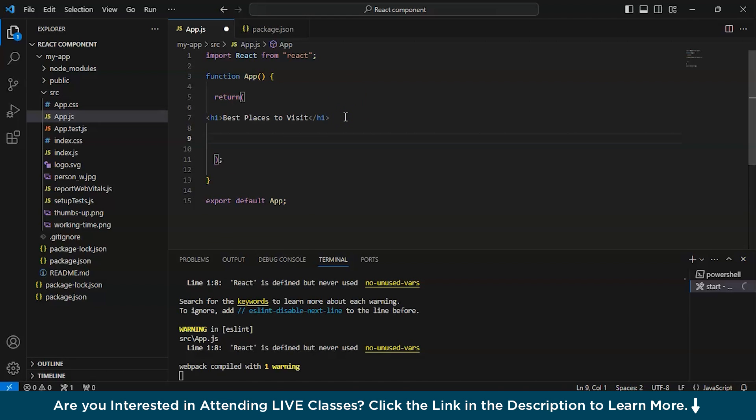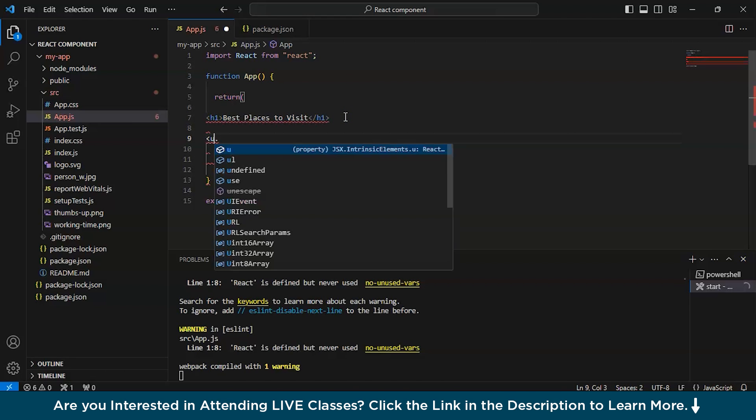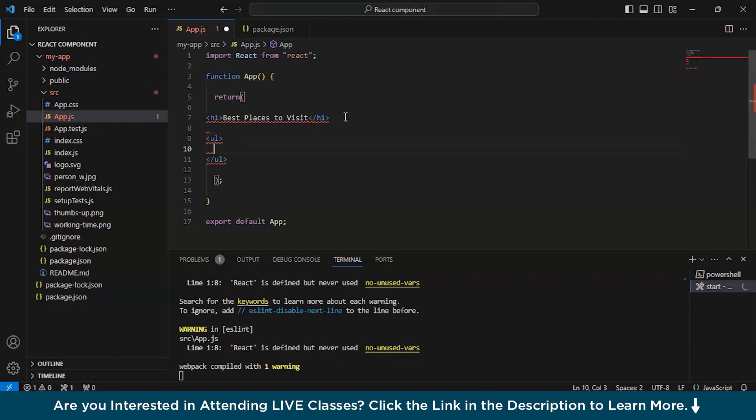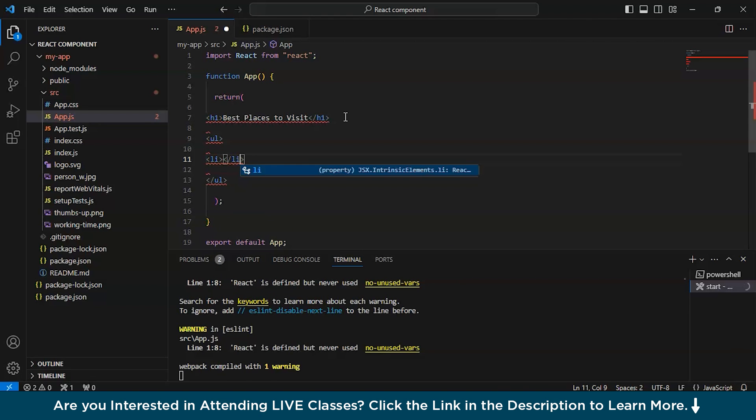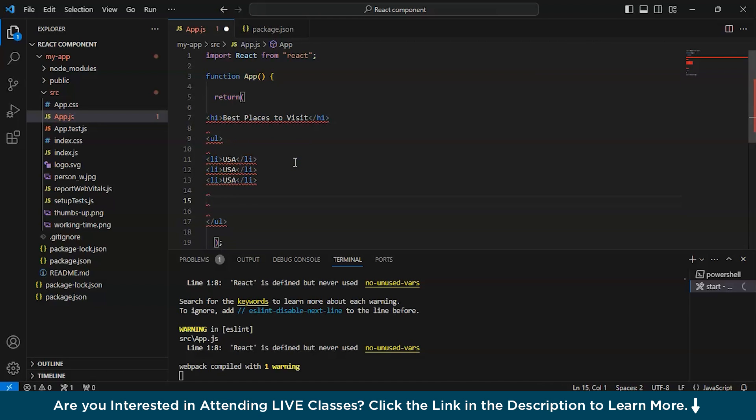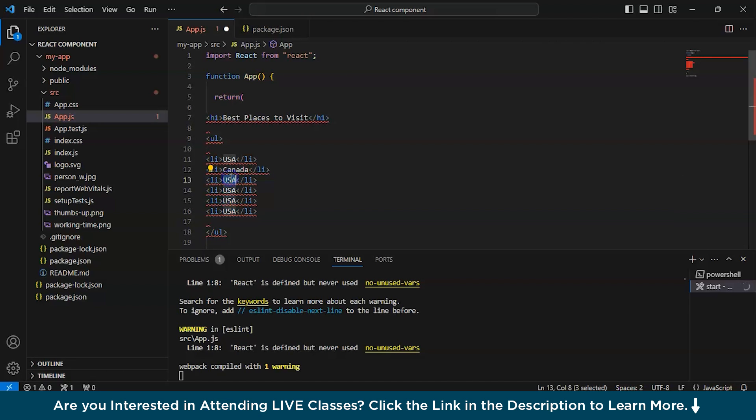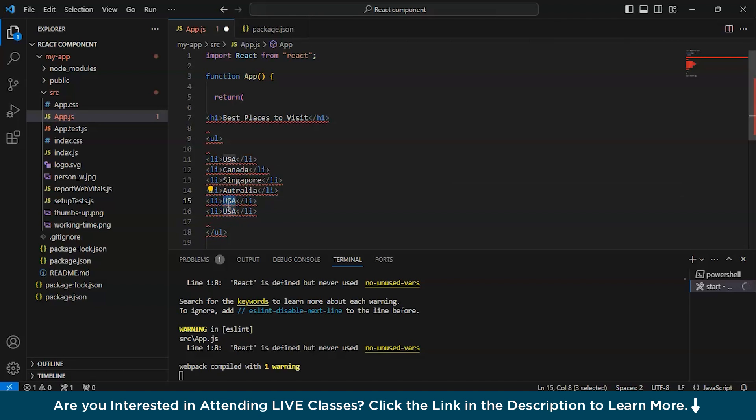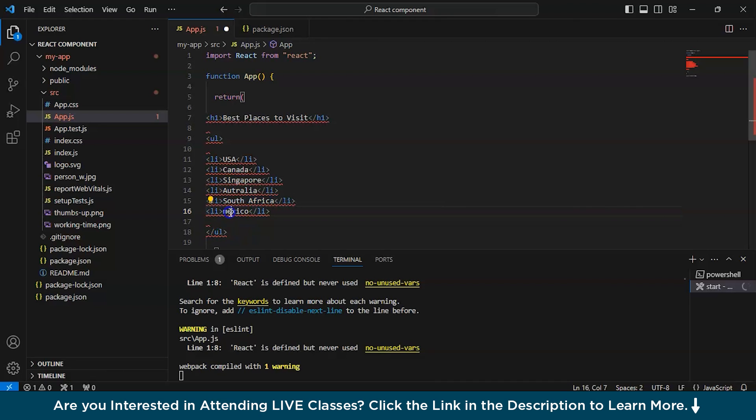Right inside return, we'll write the code. We'll write h1 and we'll write best places to visit. Now below this, unordered list and write list. First of all, we'll write USA. Then we'll simply copy this instead of writing again and again. So USA, Canada, Singapore, Australia, South Africa. These are just random countries I'm writing. And let's say Mexico.